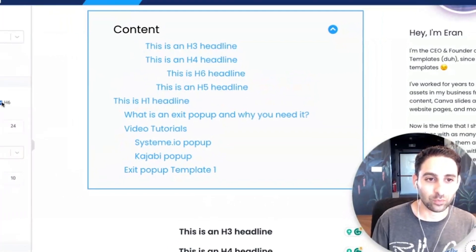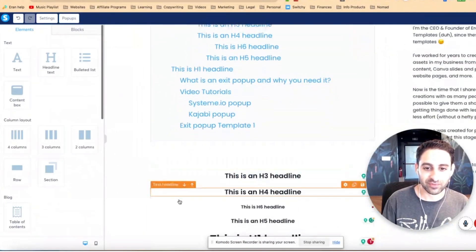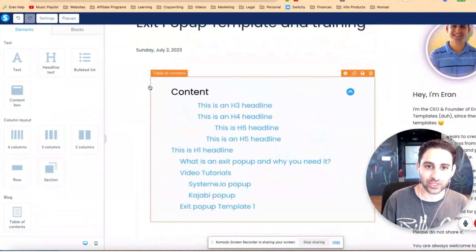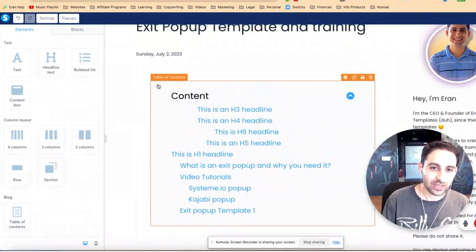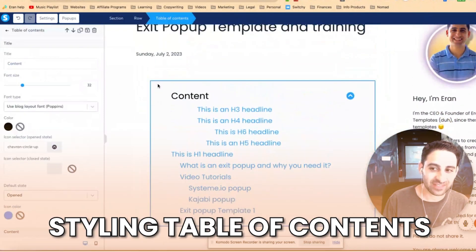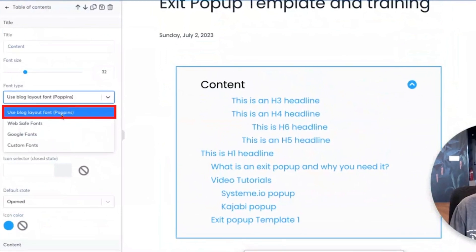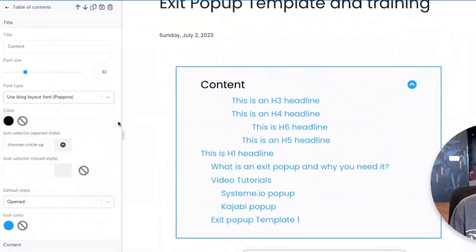So that's how that works. I'm obviously going to get rid of all of this shortly, but I just wanted to show you how that works. Now let's talk about styling the table of content. First of all, you can go by the usual blog layout, which is what I recommend - that's what I use.